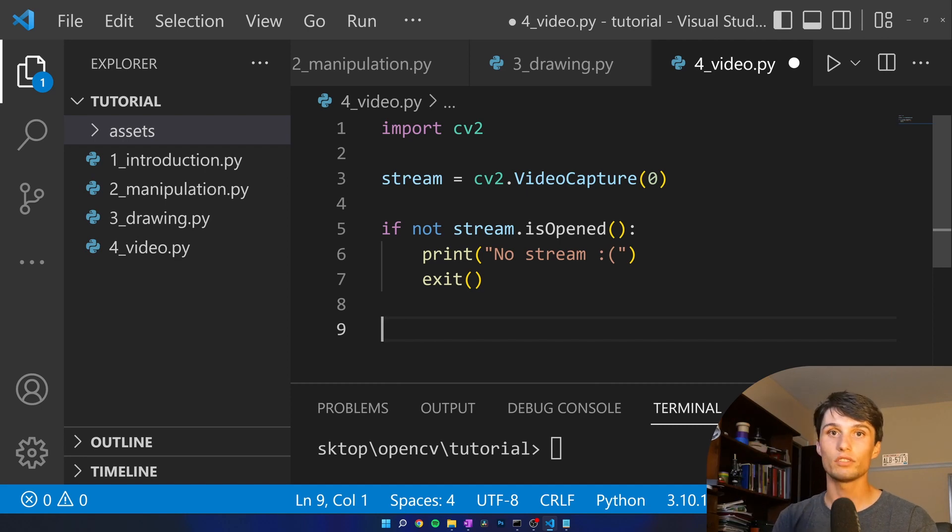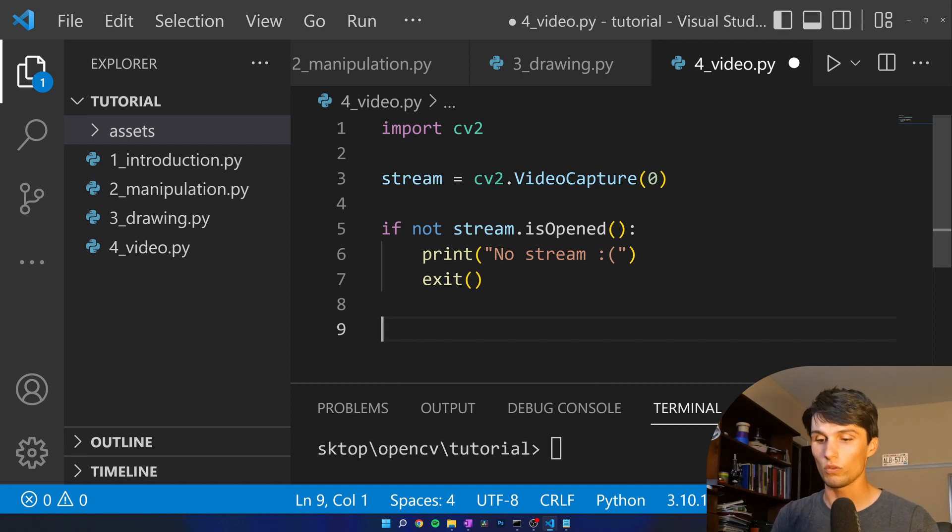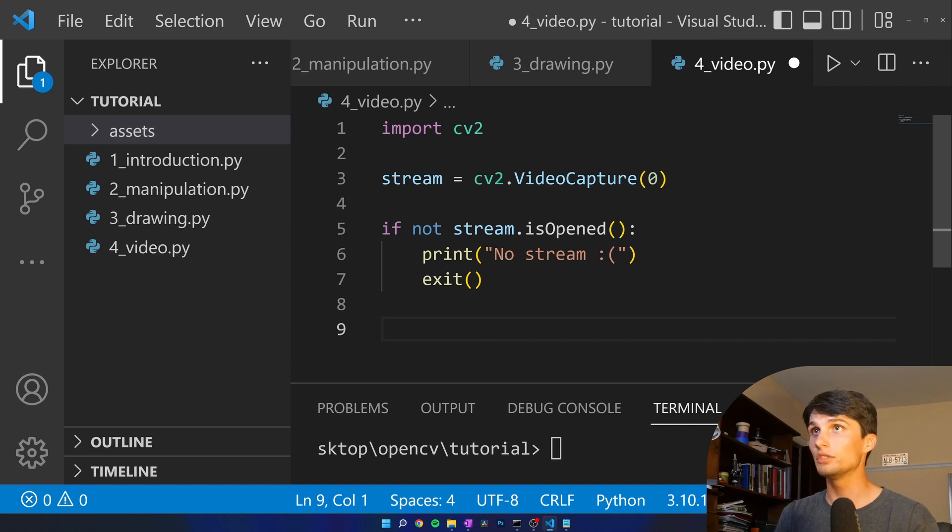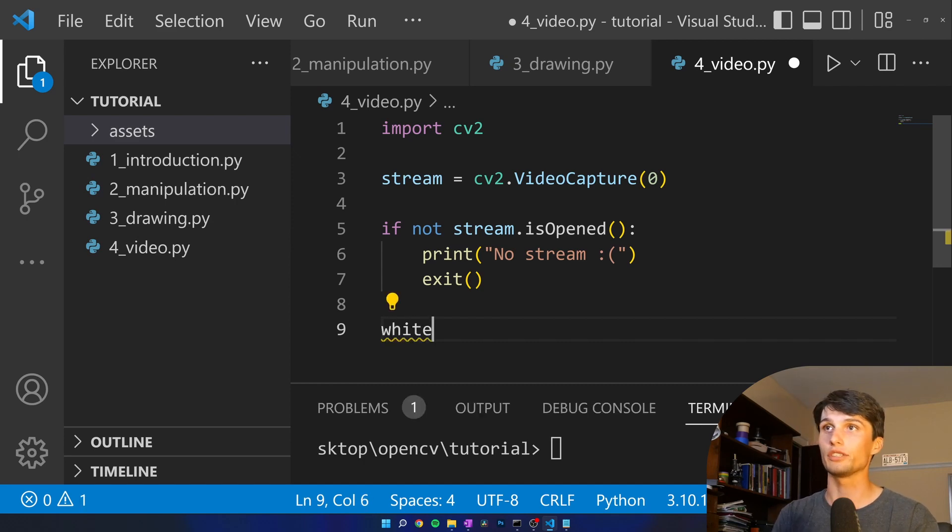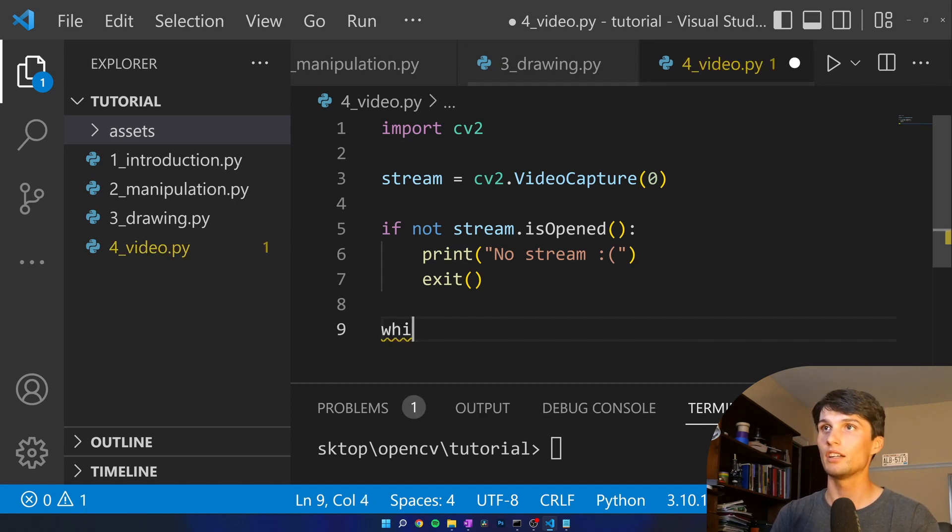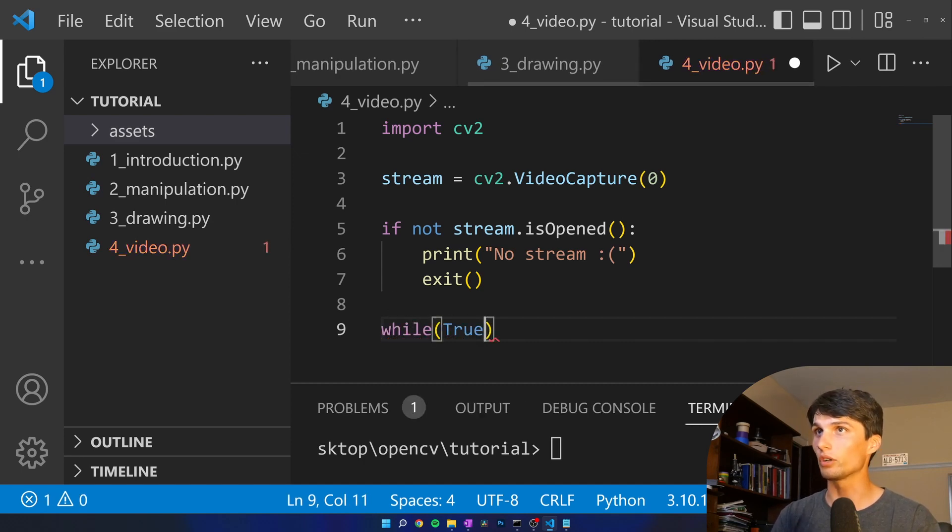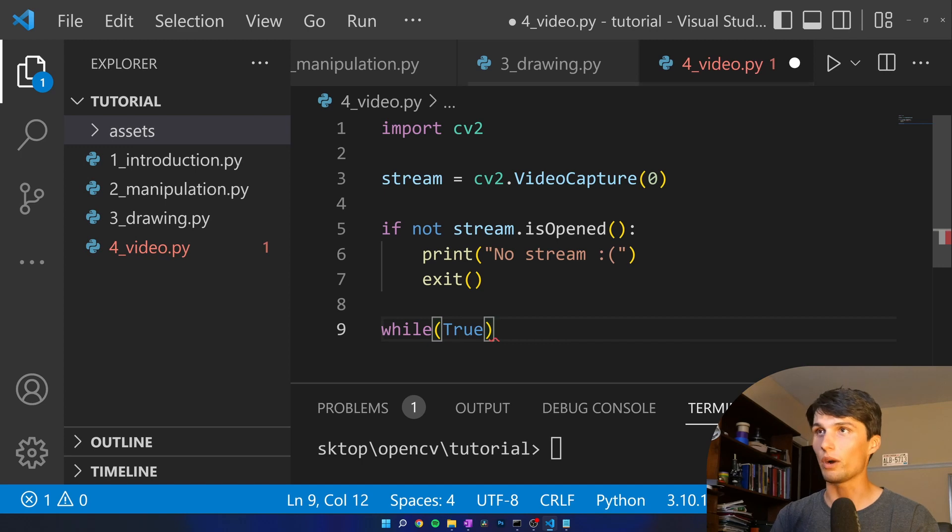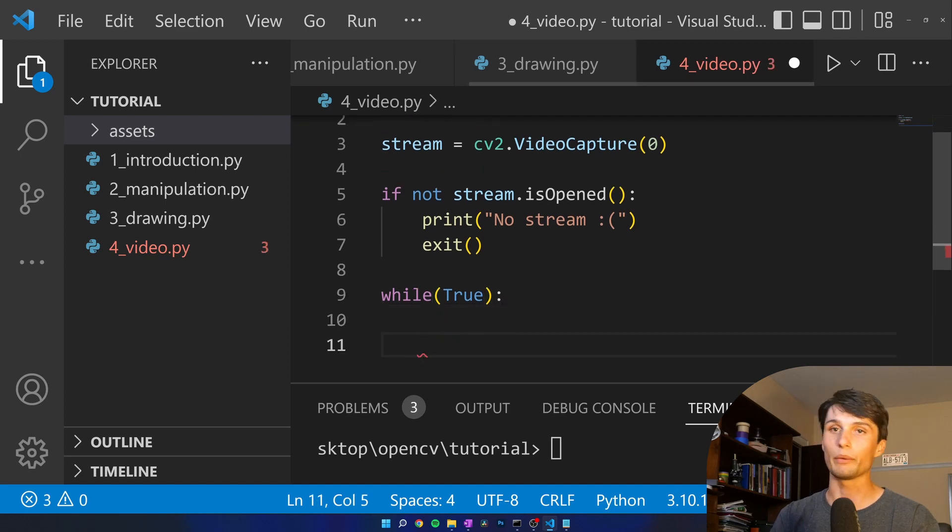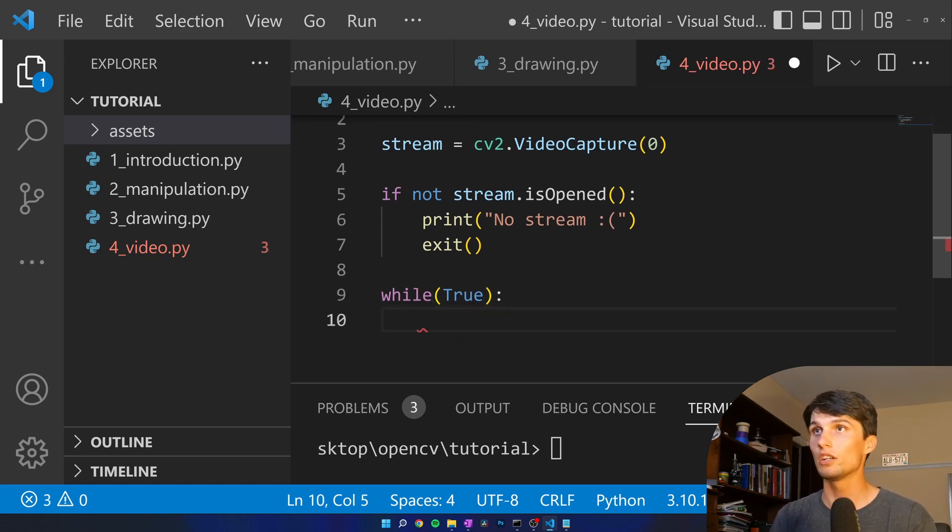Say we've successfully opened a stream. What next? We're going to display the stream. Basically how this is going to work is an infinite while loop where we display each frame frame by frame.